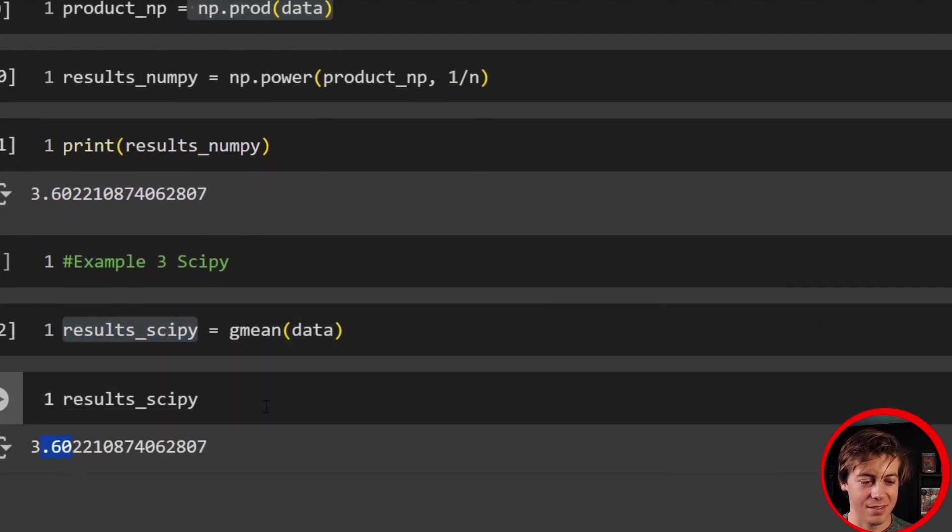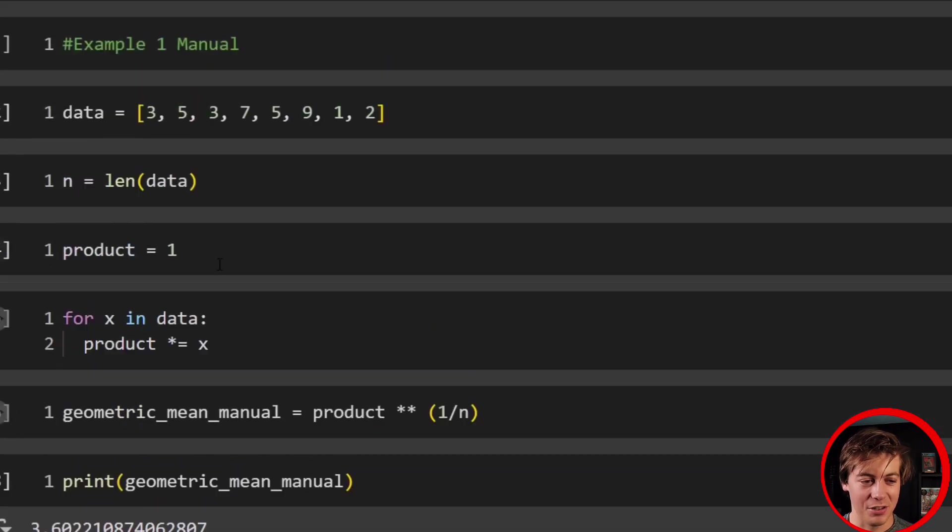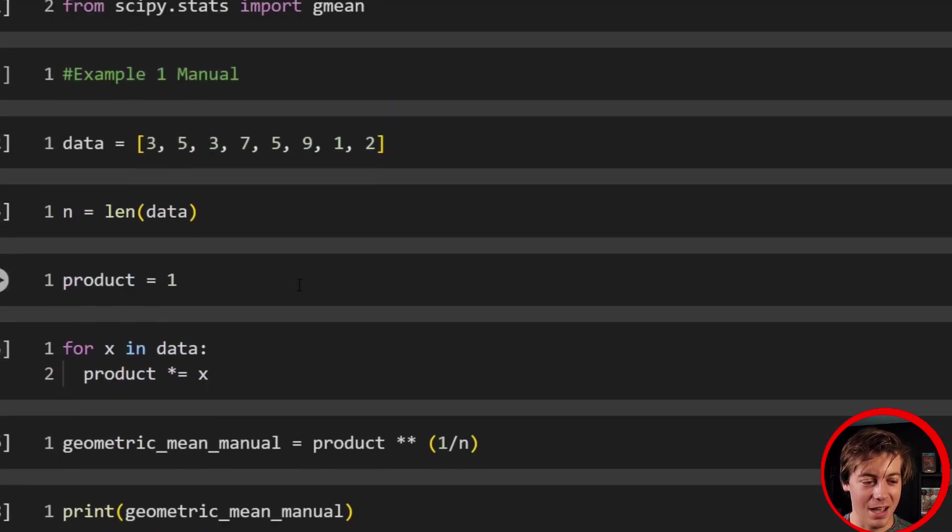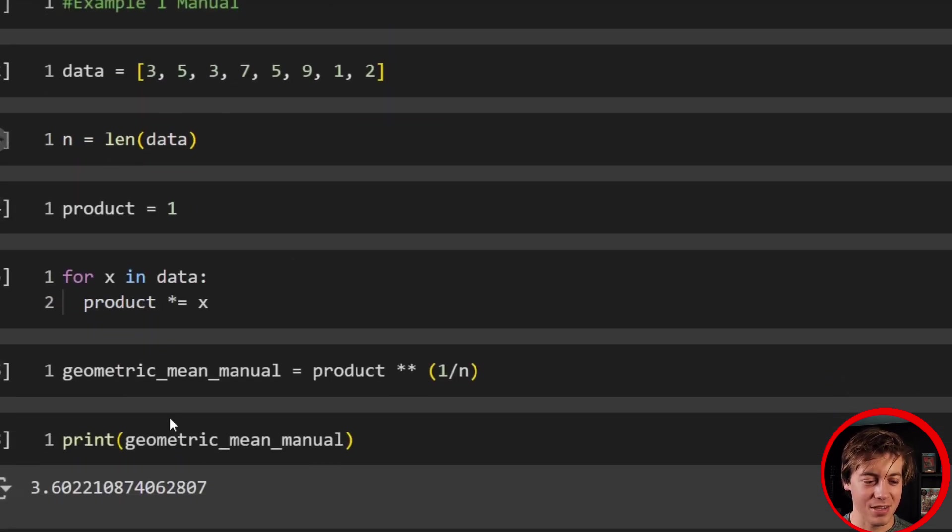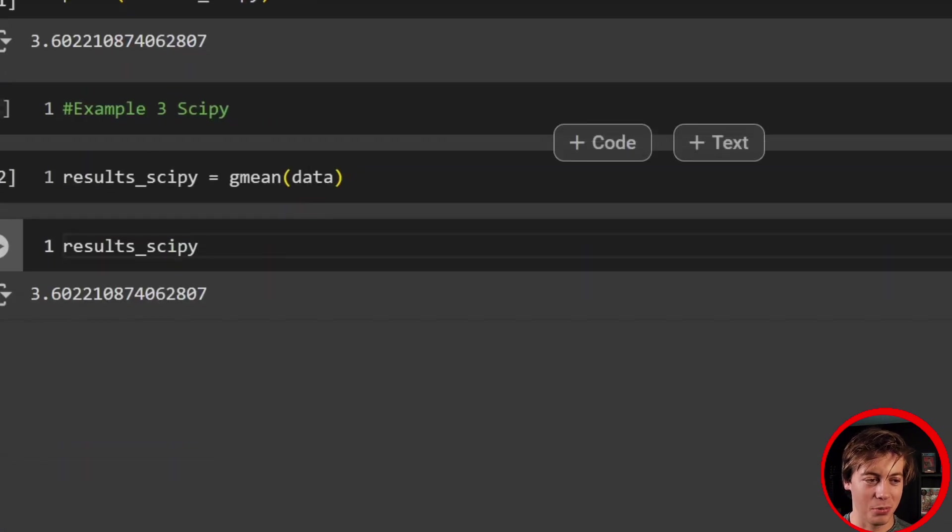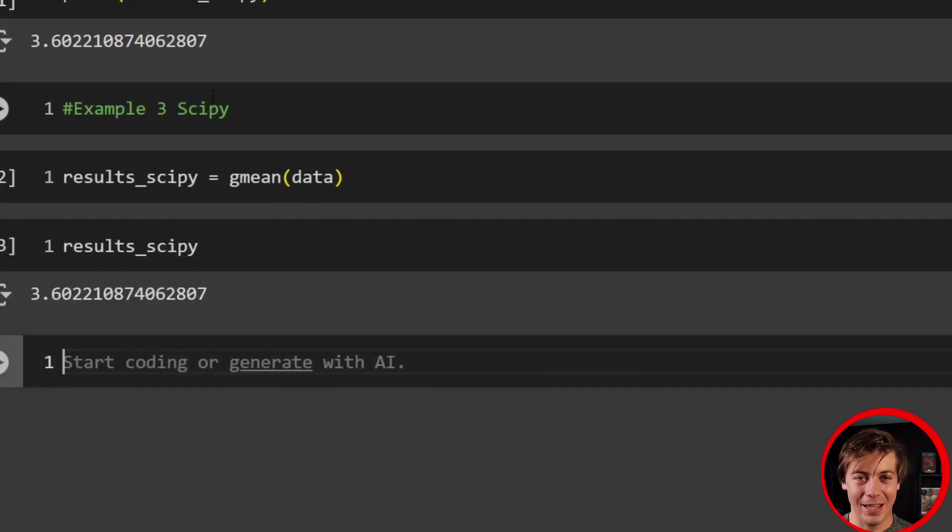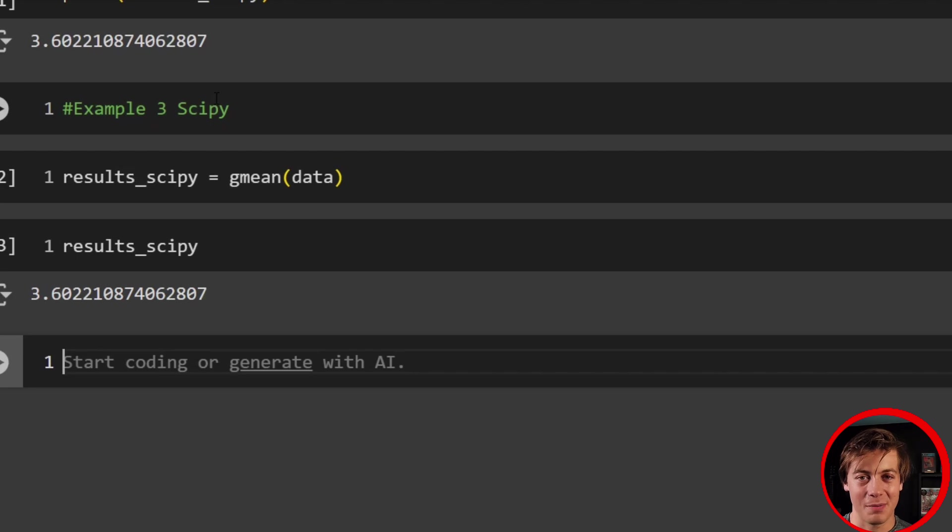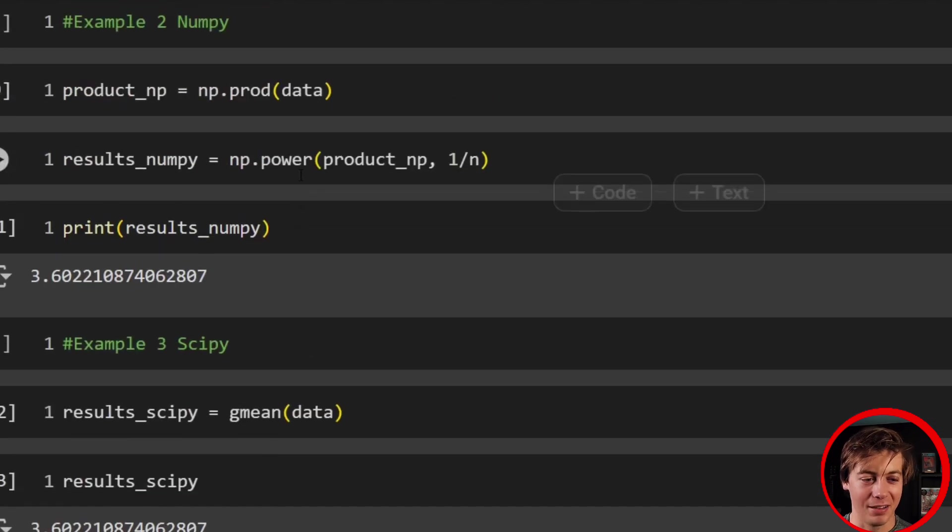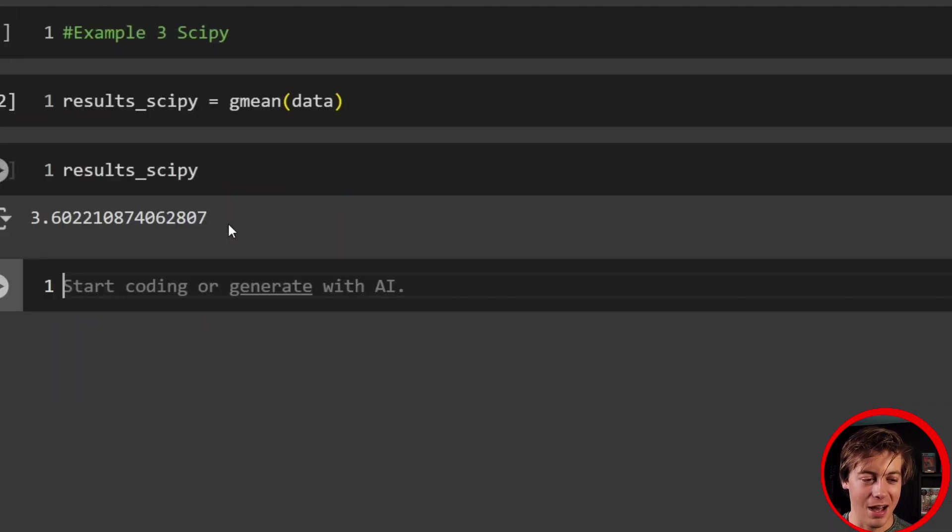3.6, one line of code. So I showed you a lot tougher way, which this really isn't that tough, but tougher way, medium. This is like super easy. So if you're going to calculate the geometric mean, I would recommend SciPy unless you're in an interview and you have to follow through it manually.